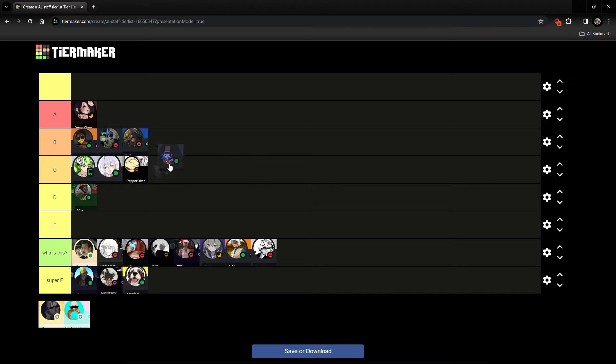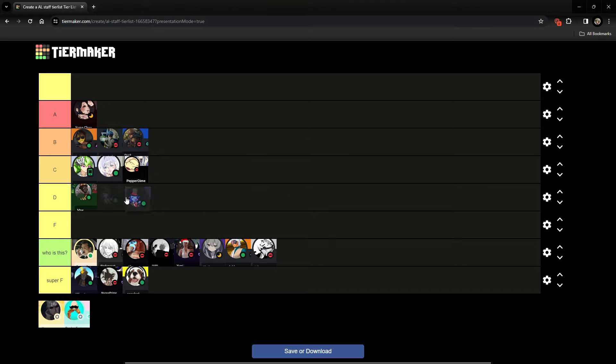Niall's pretty chill. I'll put Niall in low B, I guess.